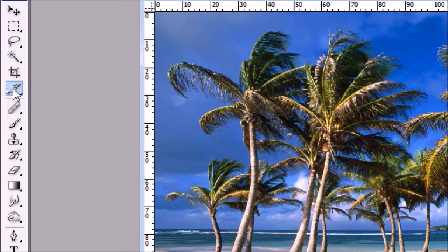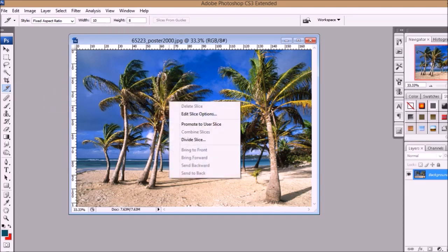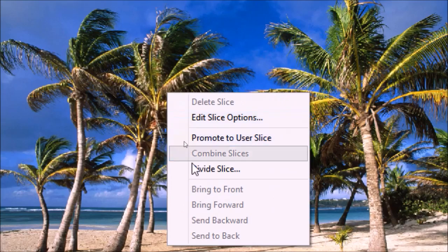From the menu on the left, select the slice tool. With the slice tool selected, right click on the photo, and from the option choose divide slice.